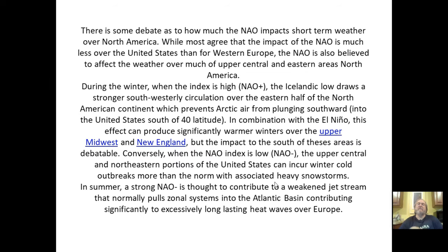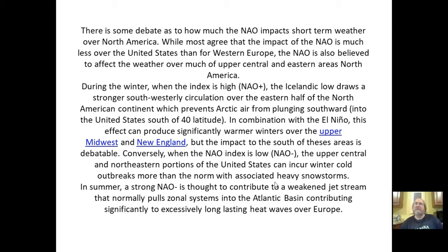There are some debates about how much the NAO impacts short-term weather over North America. While most agree the impact is much less over the US than for Western Europe, the NAO is also believed to affect the weather over much of the upper central and eastern areas of North America.